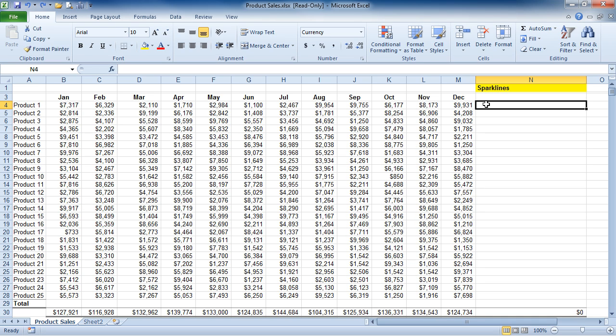What I'm interested in doing is creating a Sparkline that's going to show me the trend from January to December. And again, I'd like to see the chart in a single cell right next to my data source.